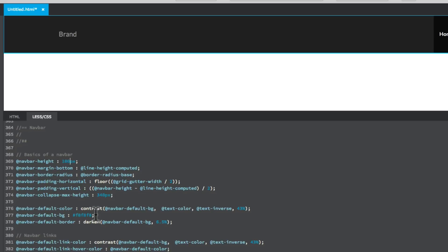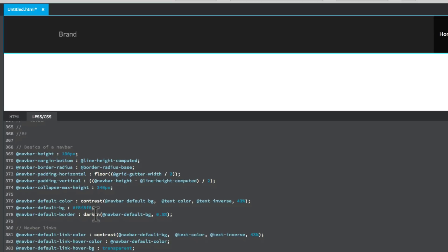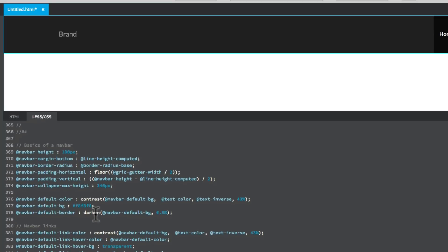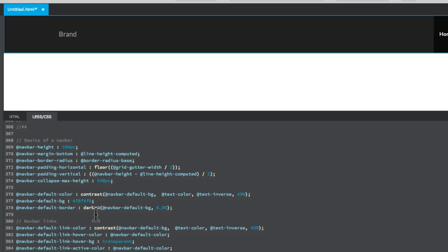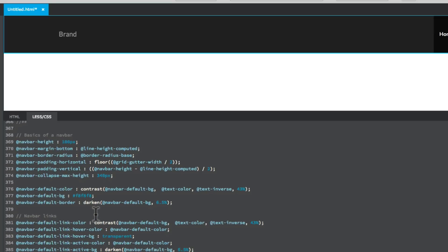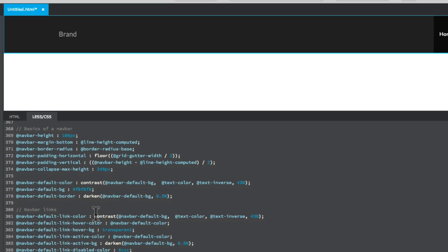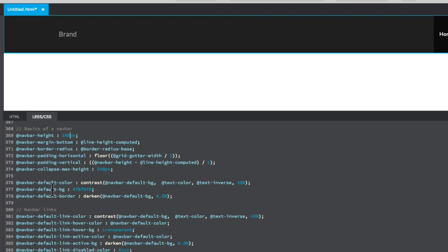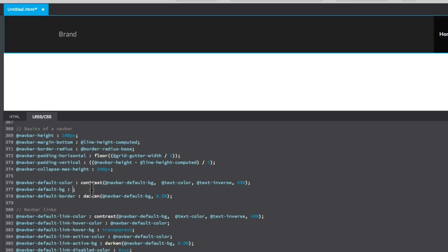Once I've got that, I need to now change the background color of the bar. If I now go down and I see here in this section which has got 377, it's got navbar default BG background. Now it's got hexadecimal value. What you would do is put in a hexadecimal value. I'll just take that out and I'll just type in blue.